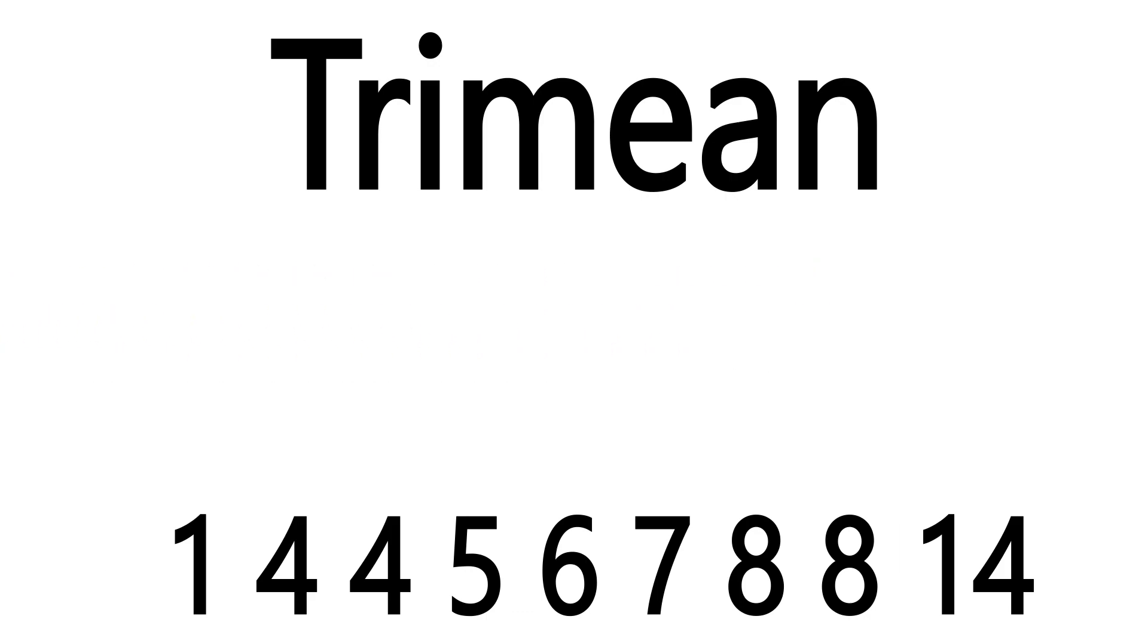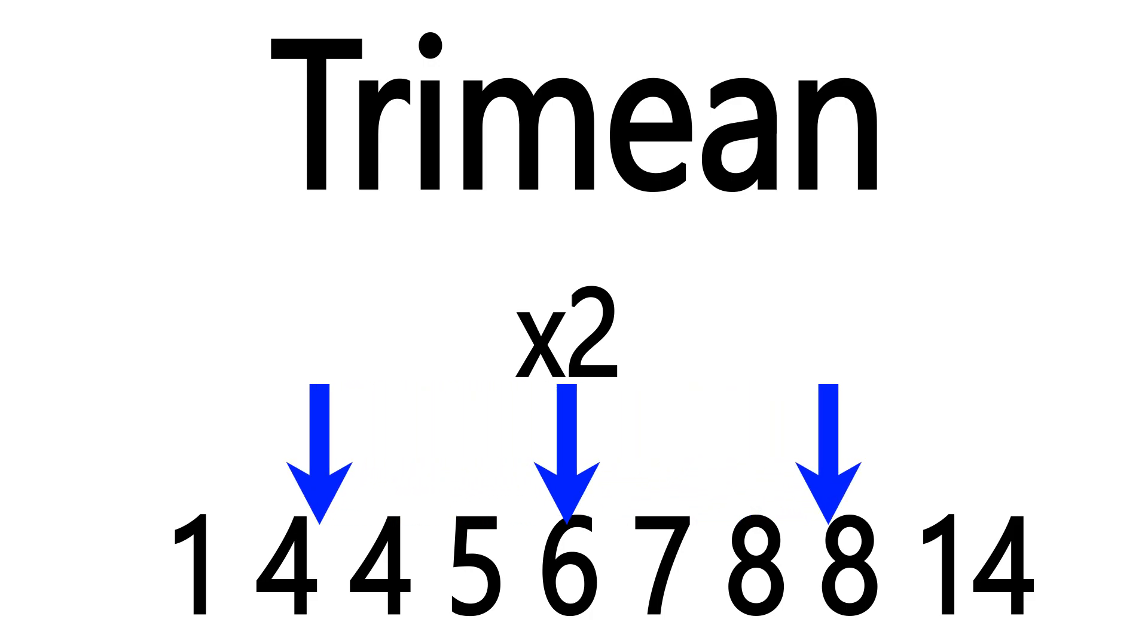Like the median, it gives heavy emphasis to the middle number, which is often the most important. But like the mean, it takes into account the wider spectrum.